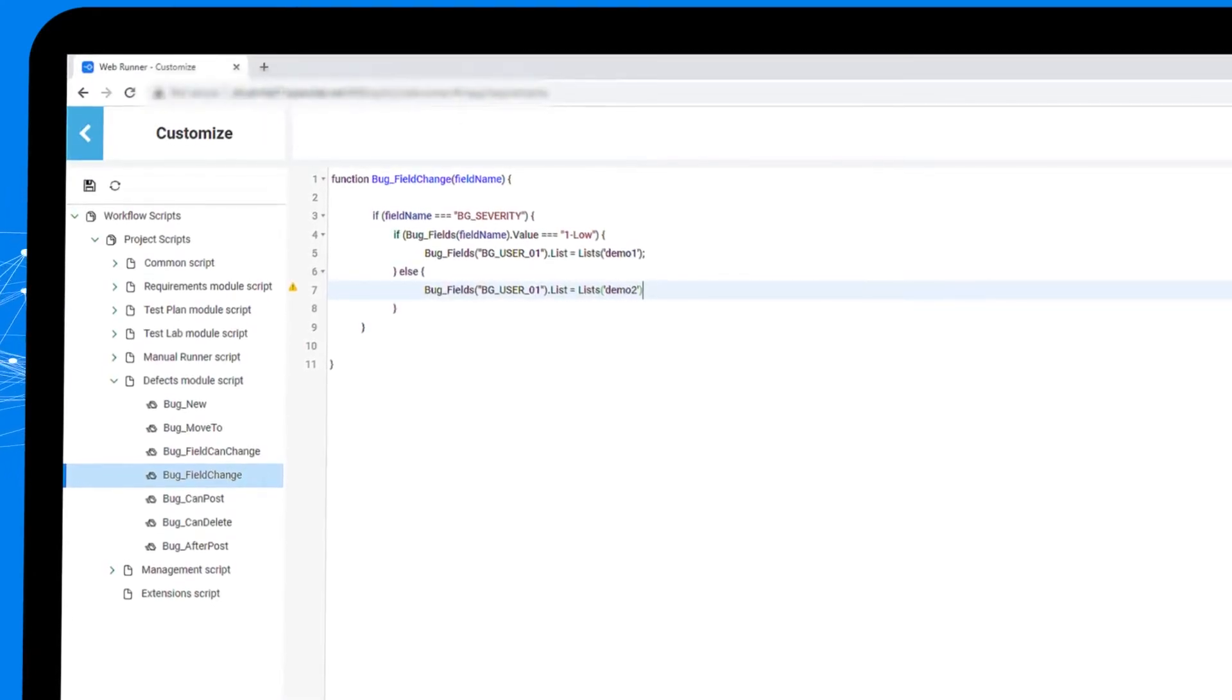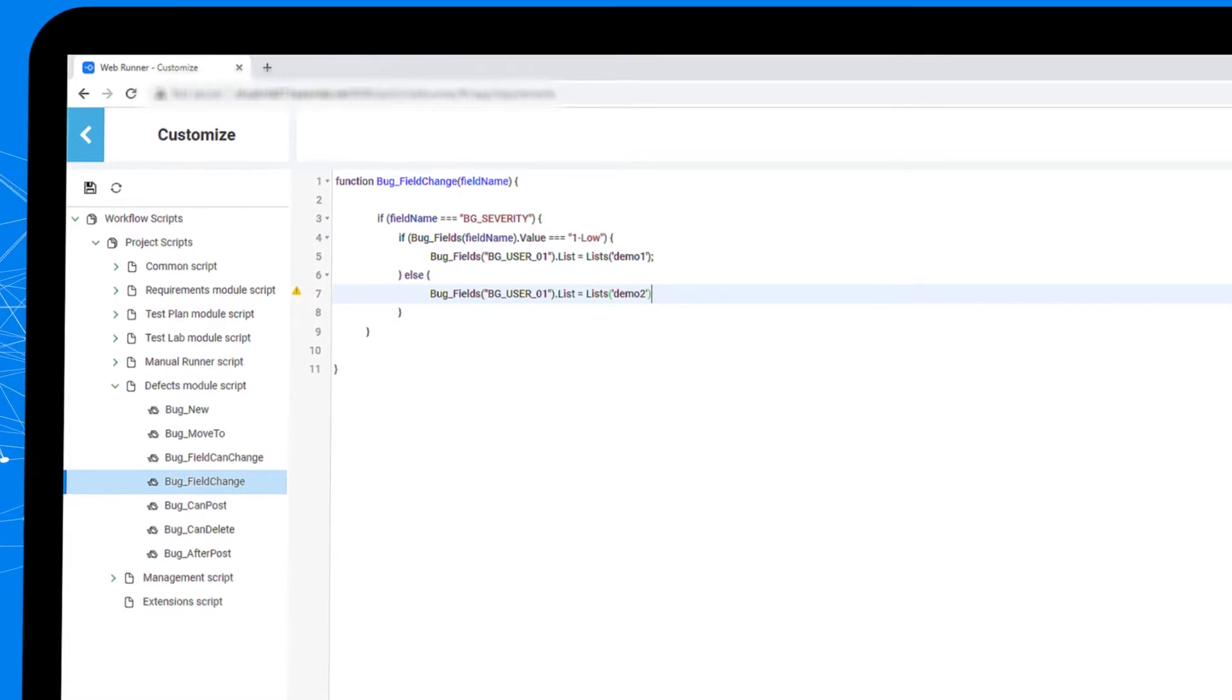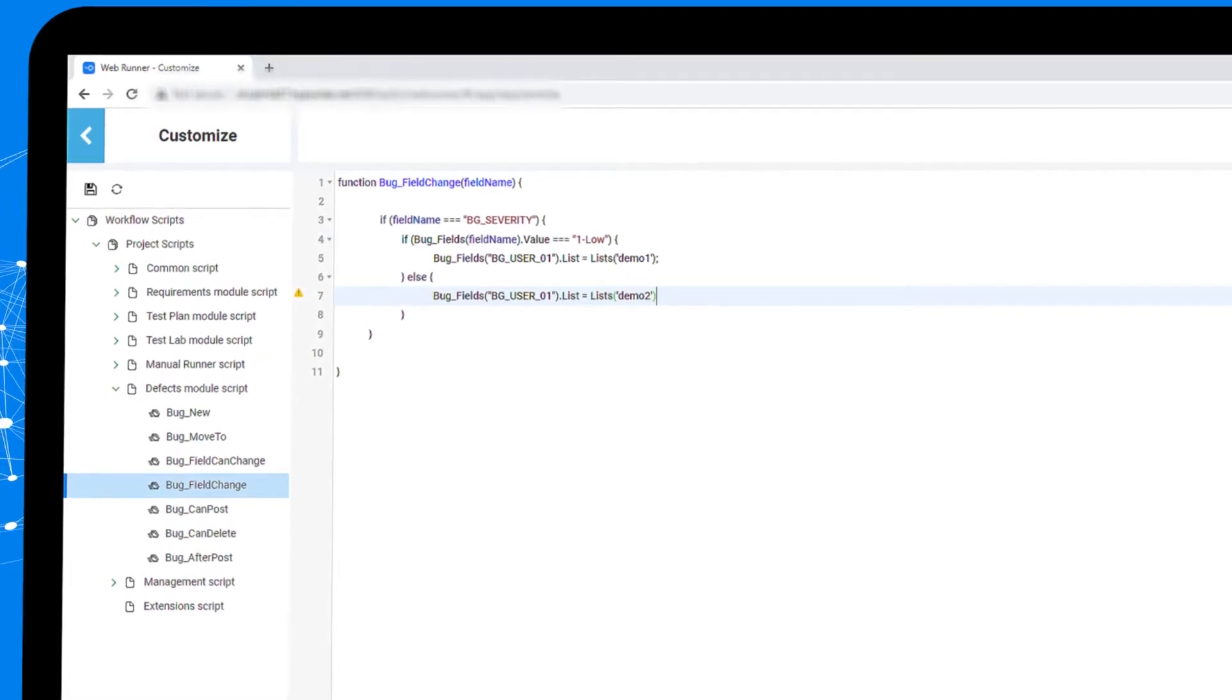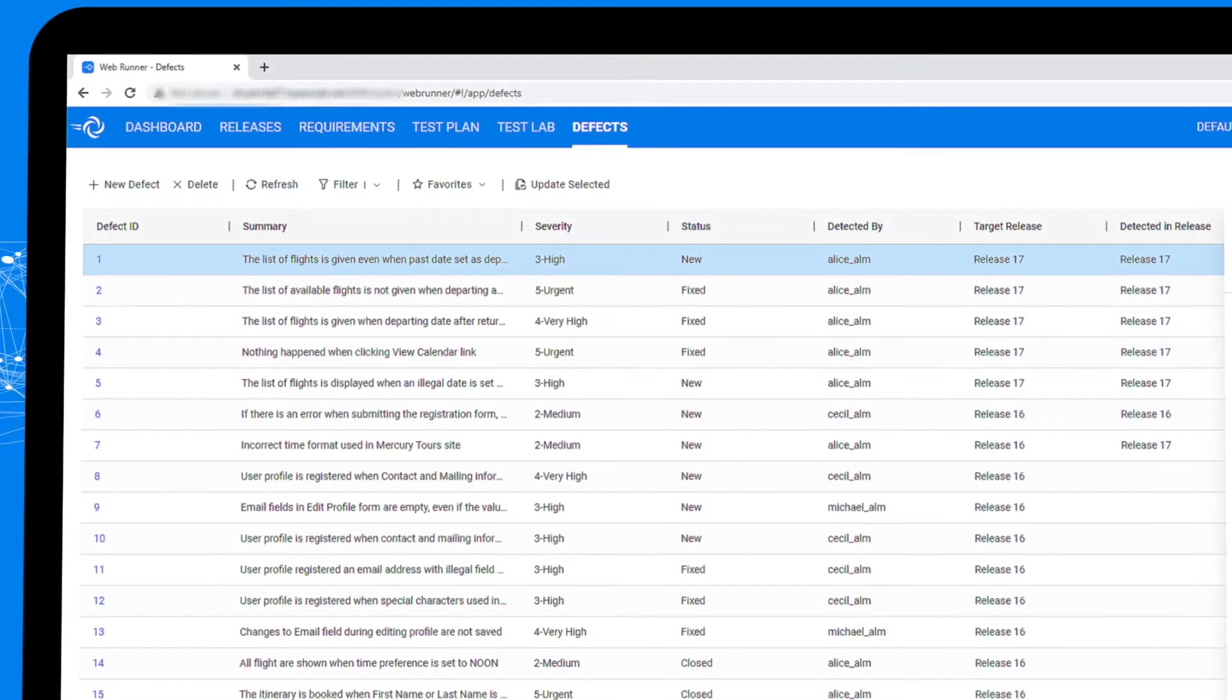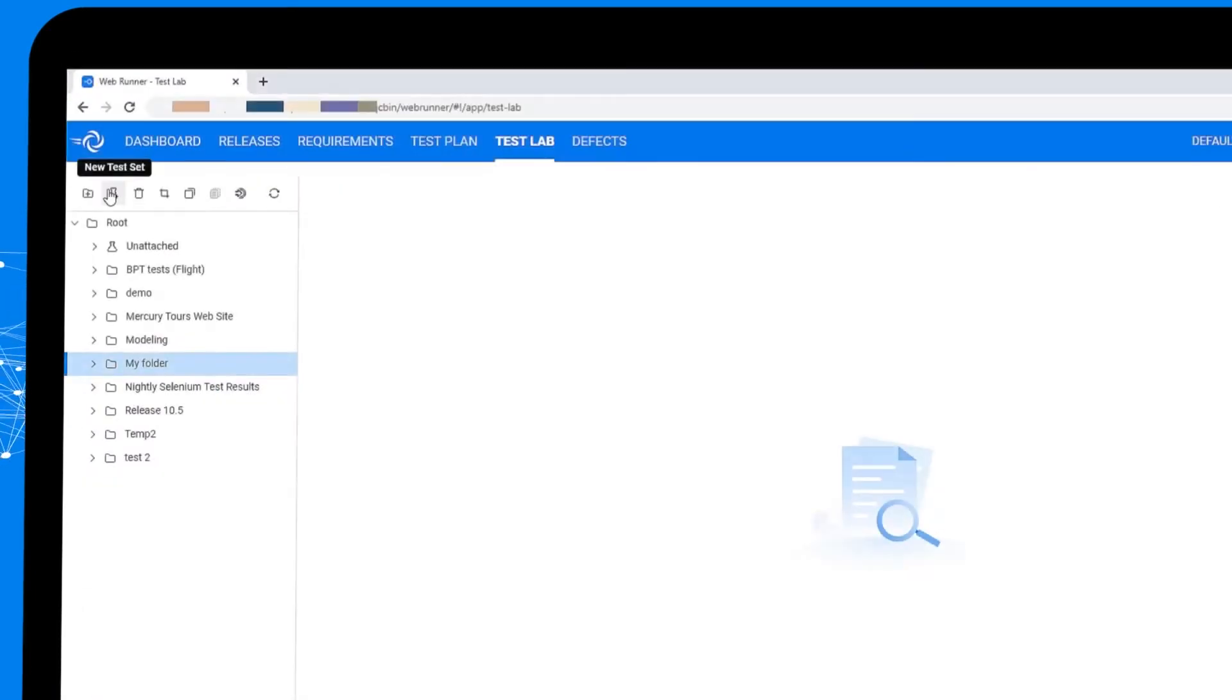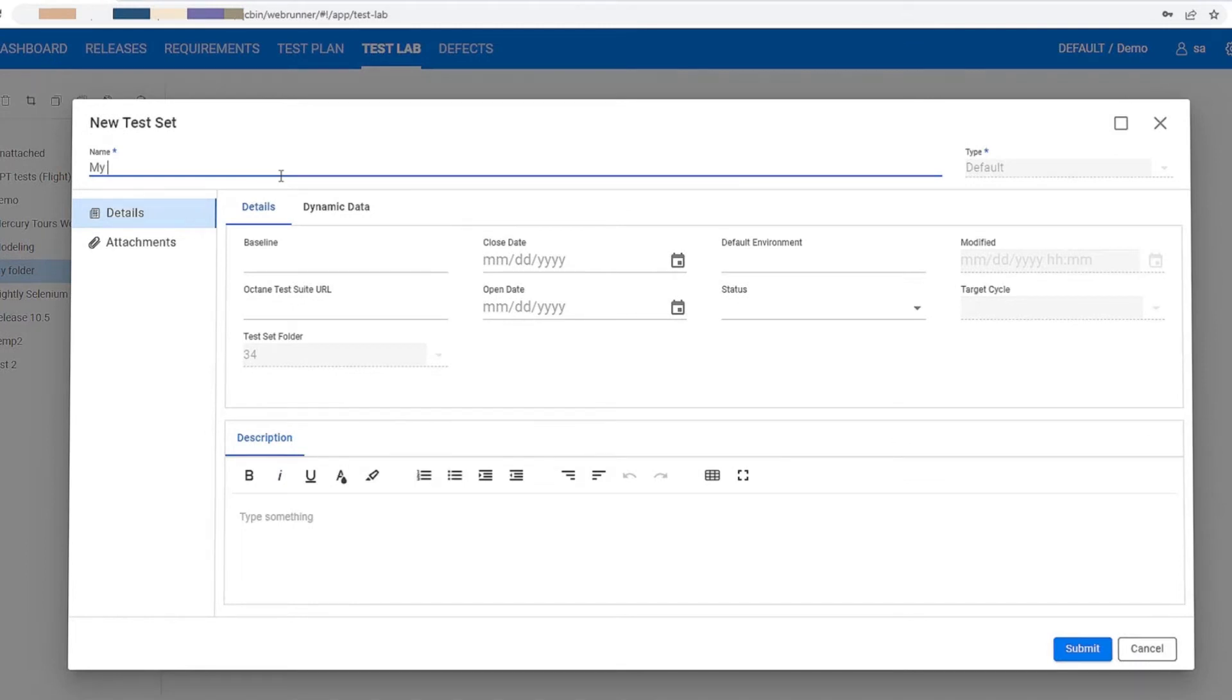Test plan, test lab, and defects modules are enhanced with more convenience. Test lab allows you to create test sets and instances and see more information through the tabs.